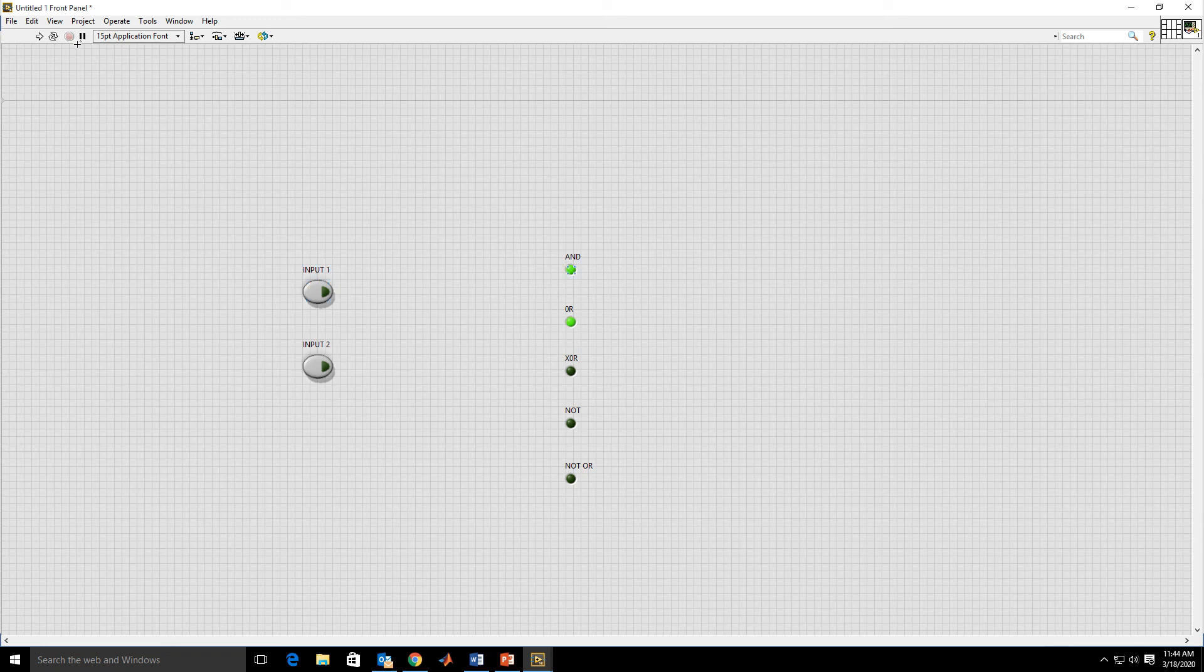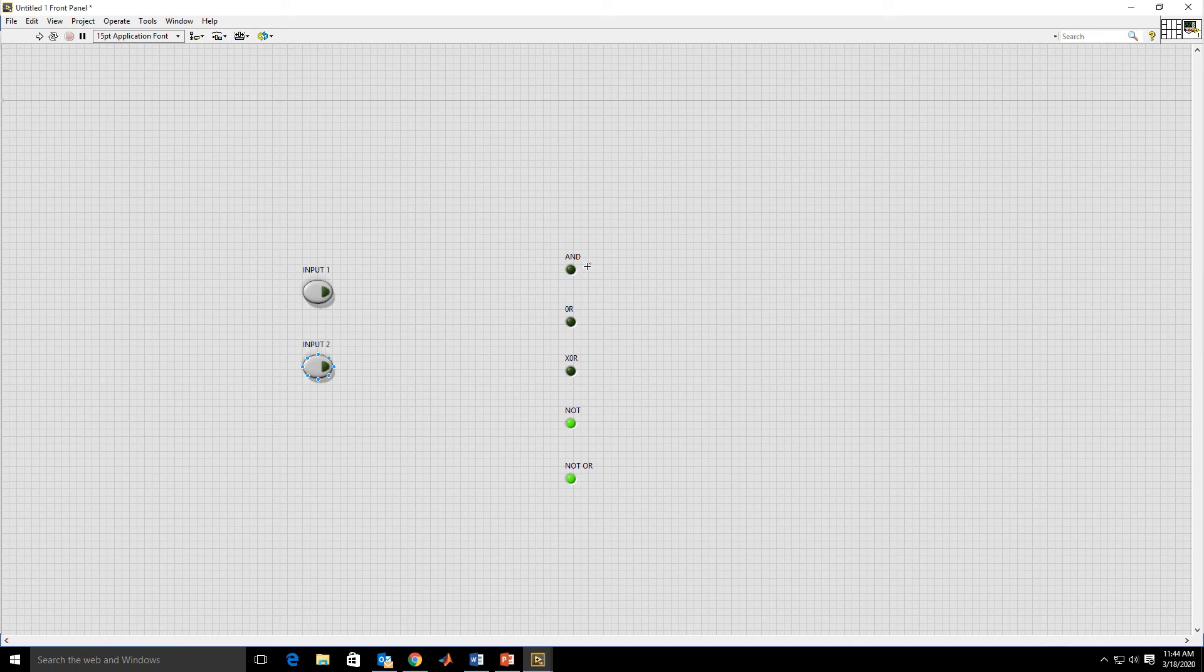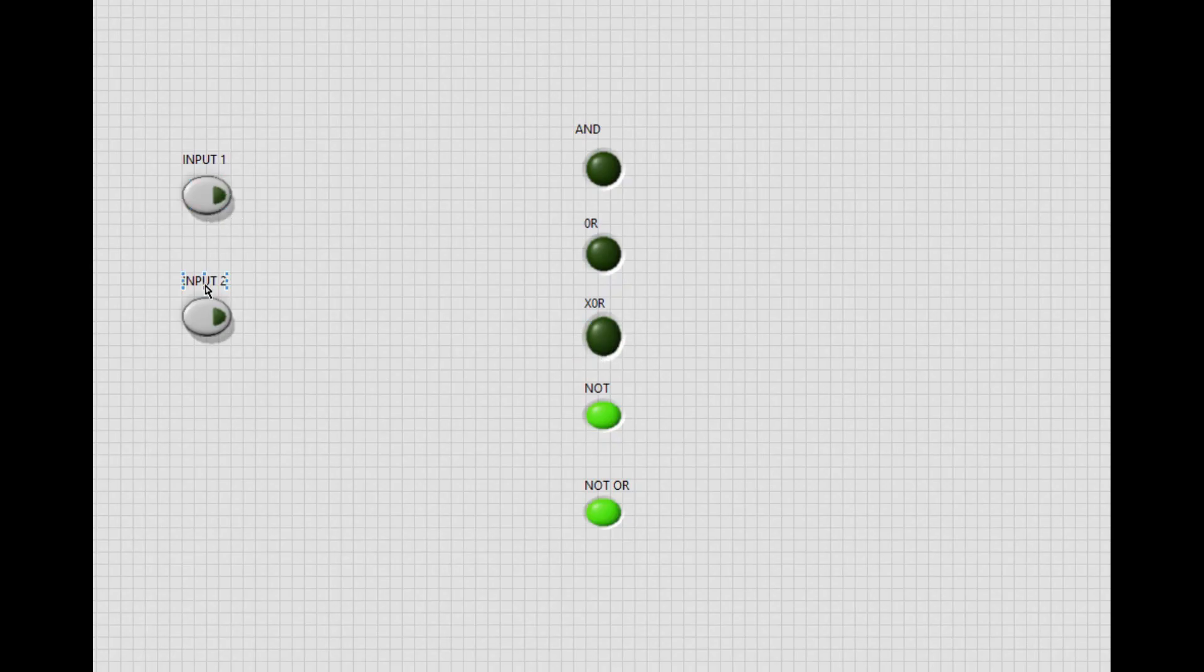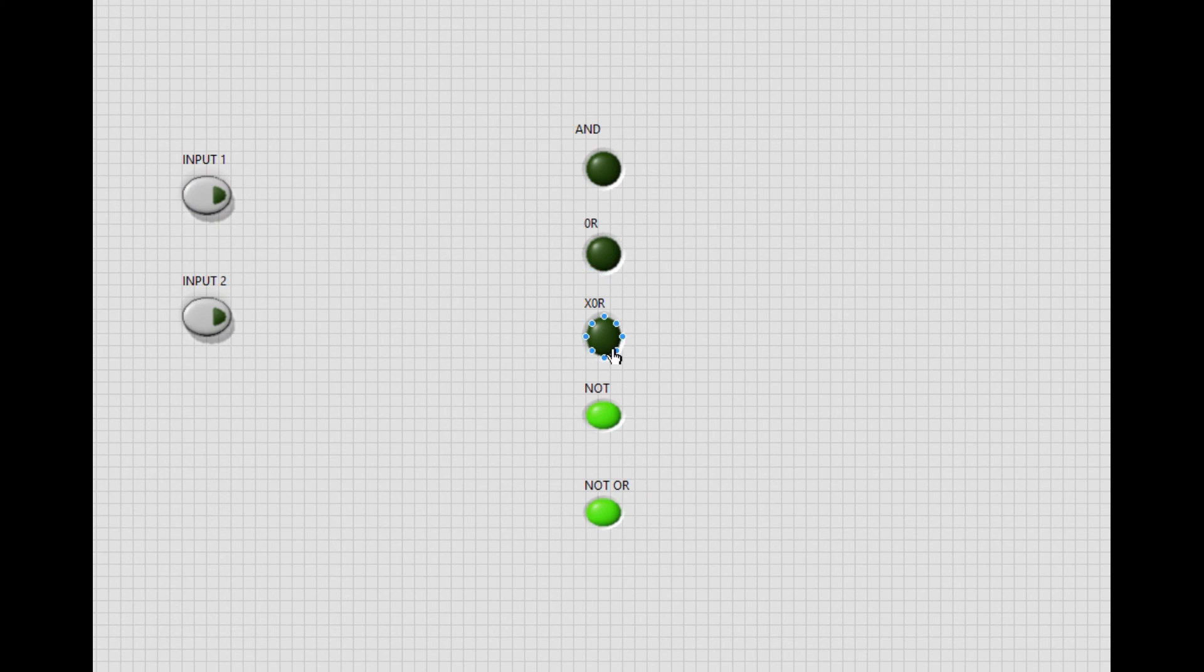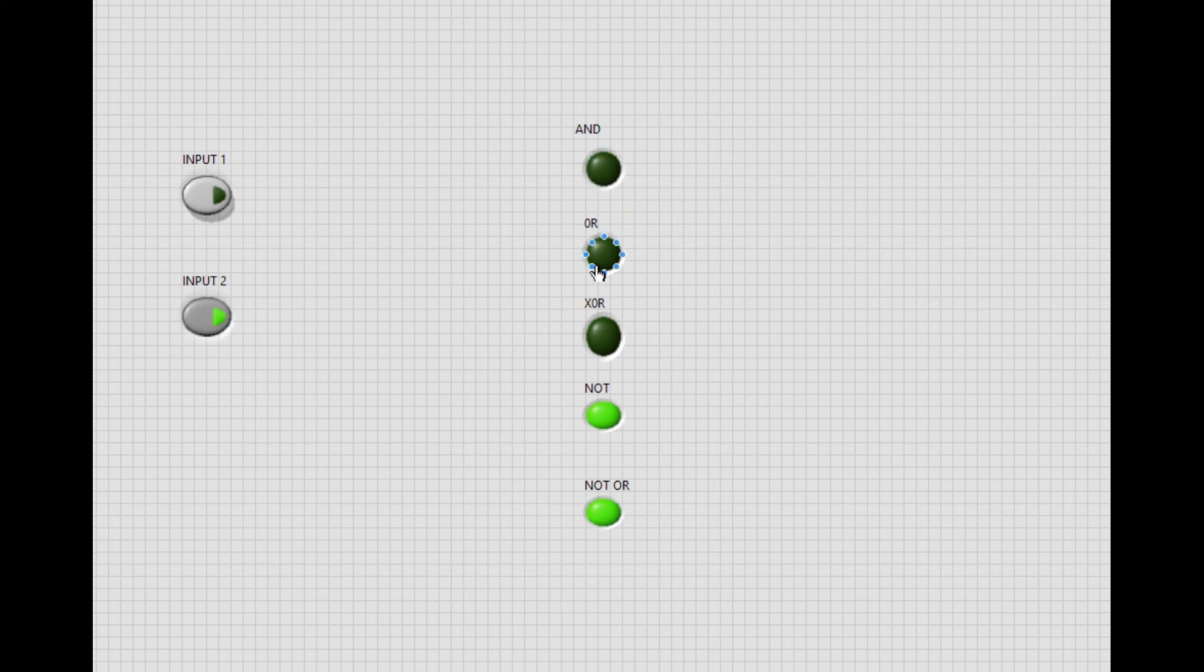First and second, both inputs are 0. AND performs multiplication. 0 multiplied by 0 is 0. So for 0, 0, we get 0 in AND. OR is 0. XOR is also 0. NOT is 1, and NOR is 1.